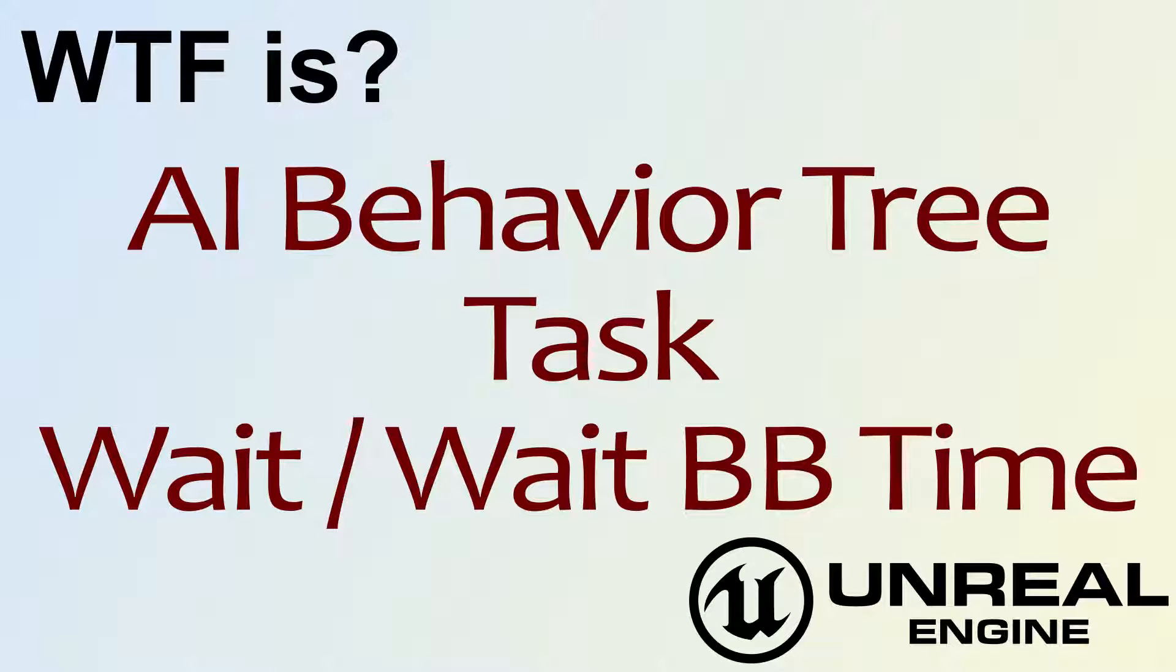Hello! Welcome to the video for What is the AI Behavior Tree Task, the Wait and Wait BB Time Nodes.